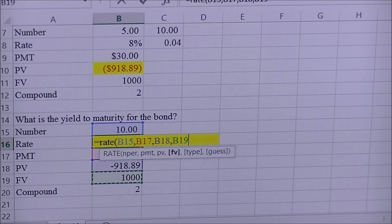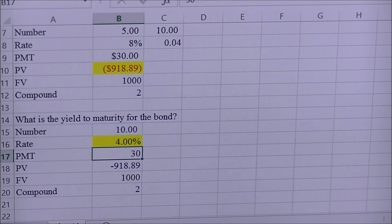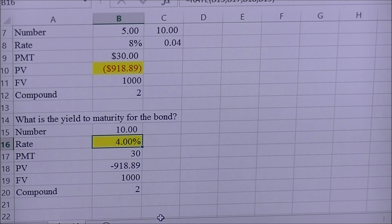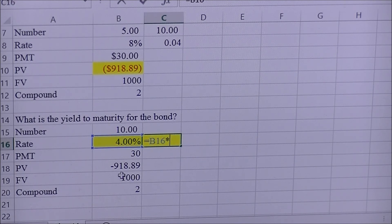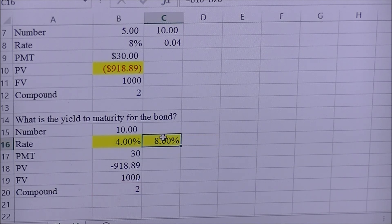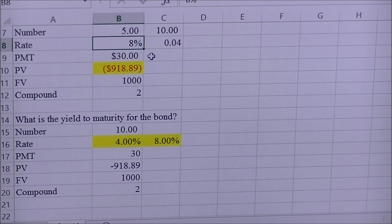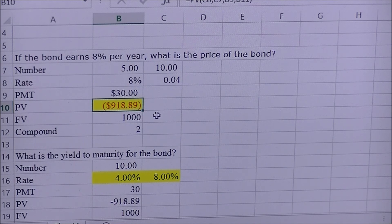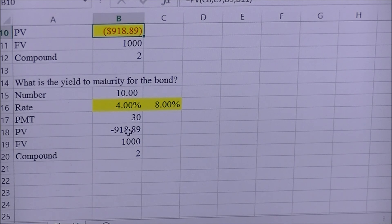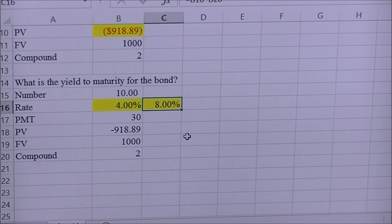This gives us an interest rate of four percent on a semi-annual basis. Since yield to maturity should be on an annual basis, we make the adjustment and multiply that four percent by two, which gives us eight percent as our yield to maturity. This checks out because we started with an interest rate of eight percent, which yielded a present value of nine hundred eighteen dollars and eighty-nine cents, and solving back gives us the same eight percent.